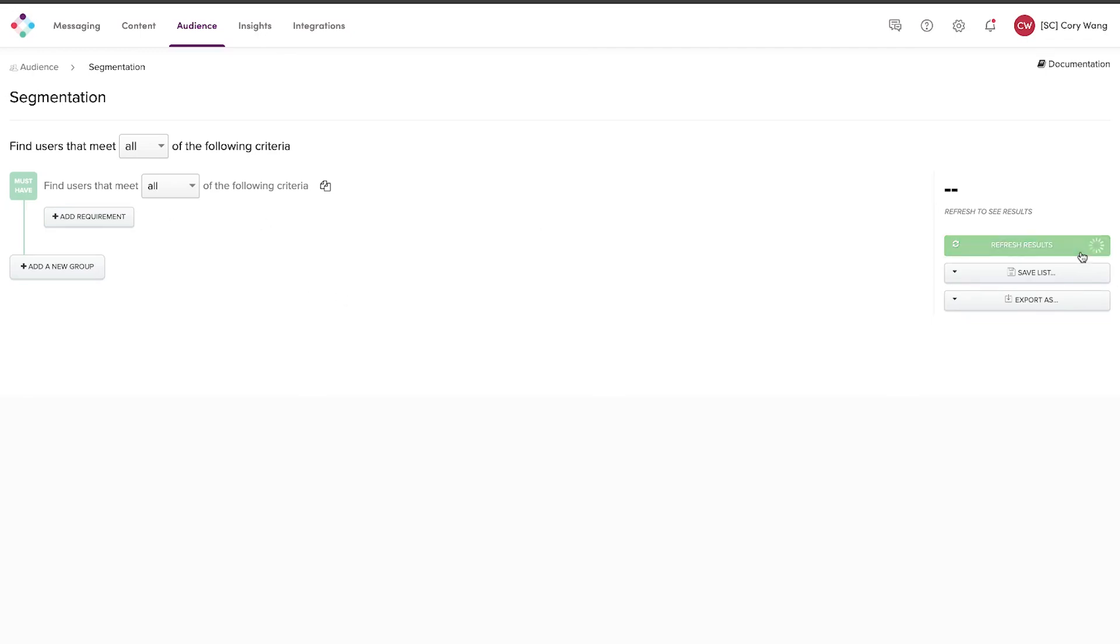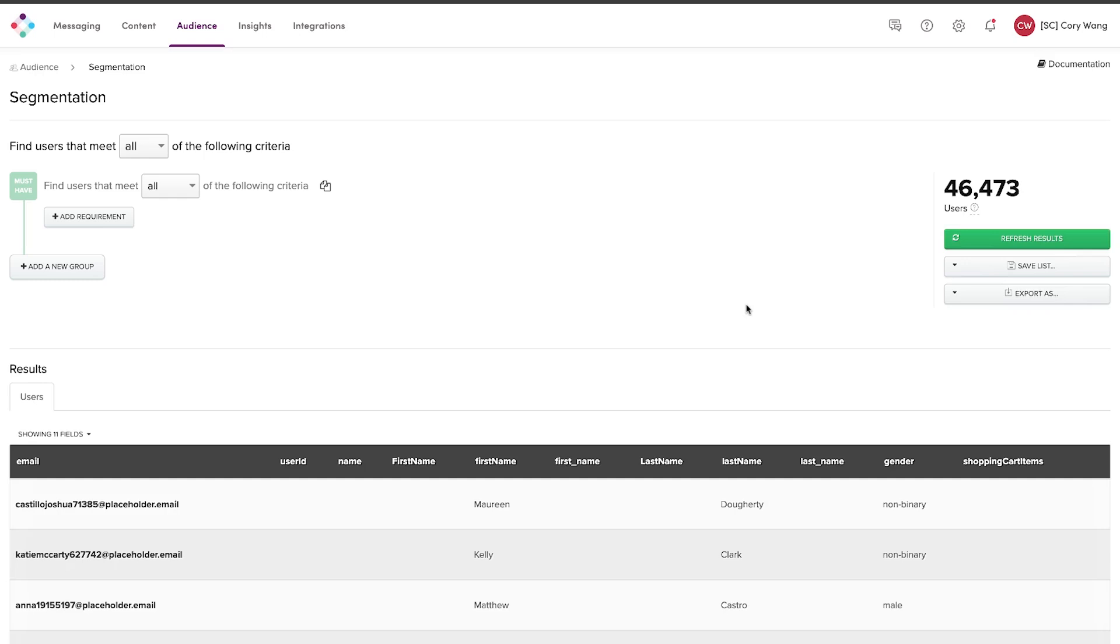Something to note is that Iterable's platform scales incredibly well no matter how much data you're trying to search through as well as how many parameters you're applying to the segment. So you can expect no matter how many queries you add or how many users that you have for this kind of performance within seconds to still be able to prove audience exact counts in real time.